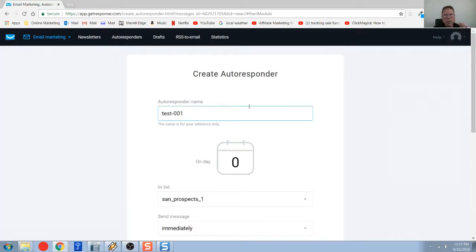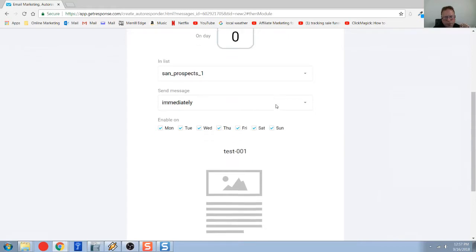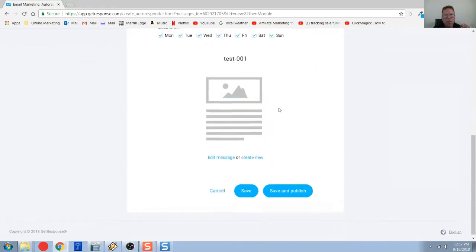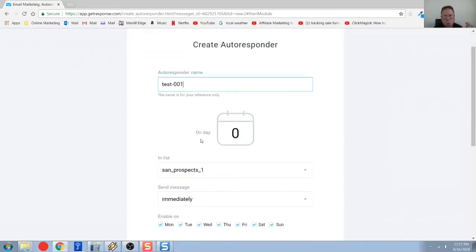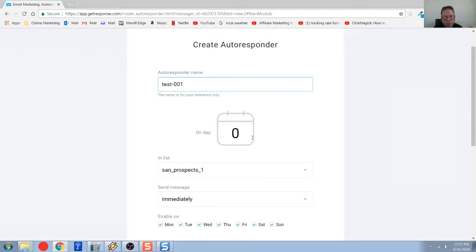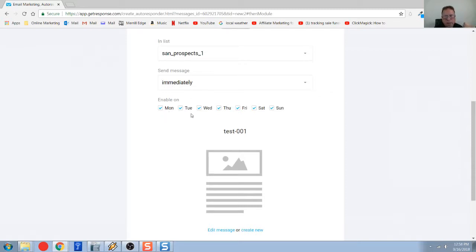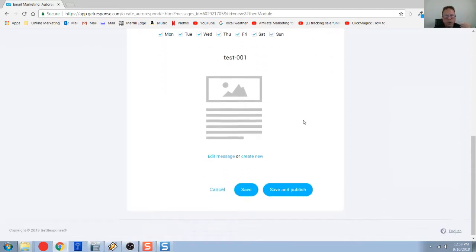You're back to create autoresponder. So now we've created our, let's just kind of review. We have our autoresponder name. This is just for you. Nobody else will see this. When do you want this to start after the opt-in's done? So this is the first one in my series. This is day zero. Sand prospects. That's my list for my autoresponder. And when do I want this to go? Immediately. And it's going to go every day of the week, 24-7.